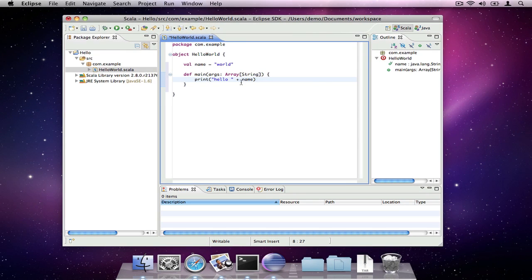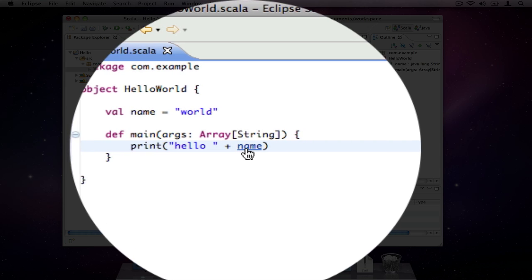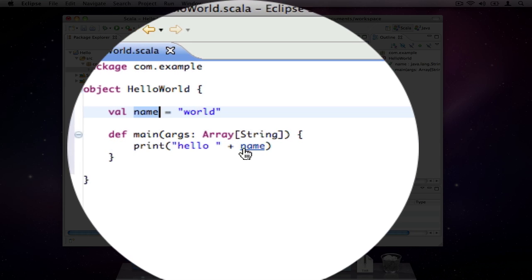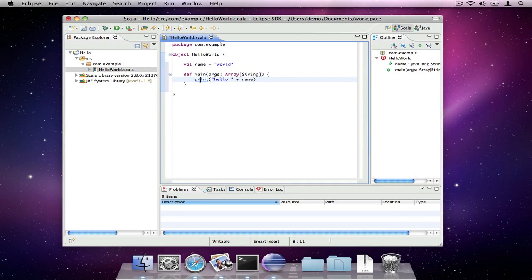If we hover while holding down the modifier key, command on the Mac, control on Linux and Windows, we can link to the definition of the highlighted element.